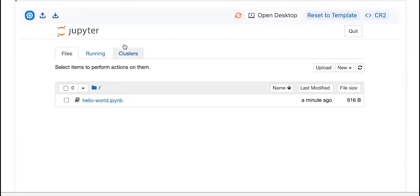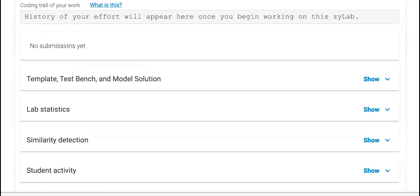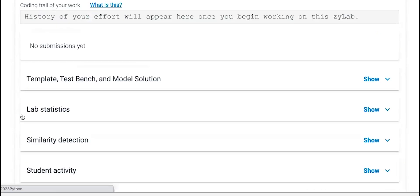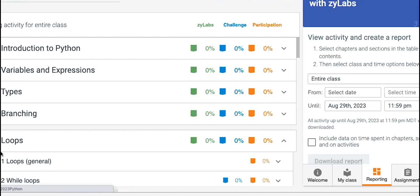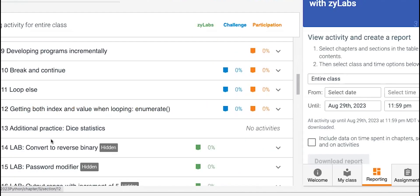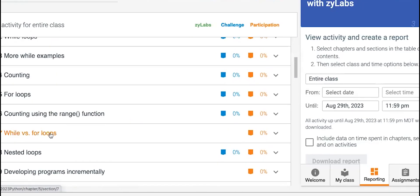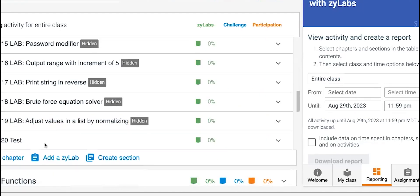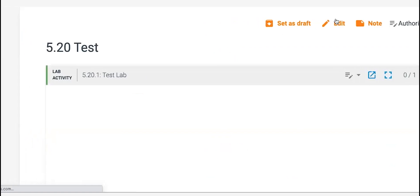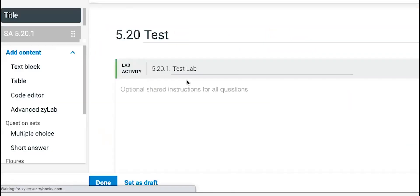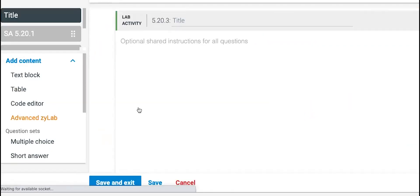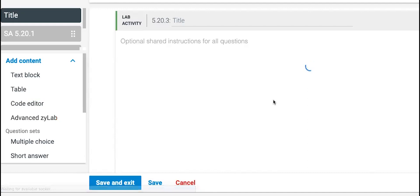I could do that there. And if I need to go back in and edit this, I can show you how to do that. I'll click edit, and I'm going to click advanced Xylab again.